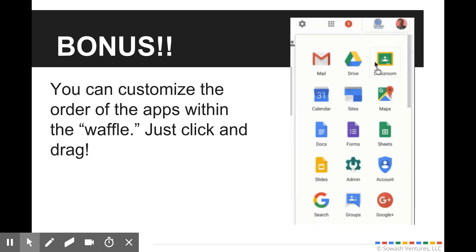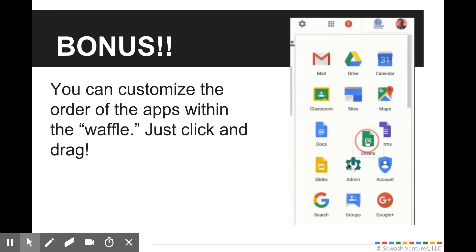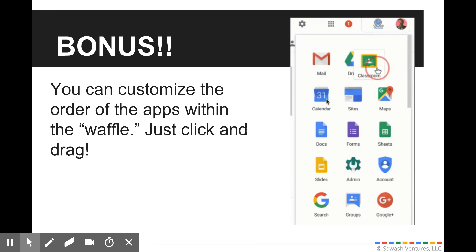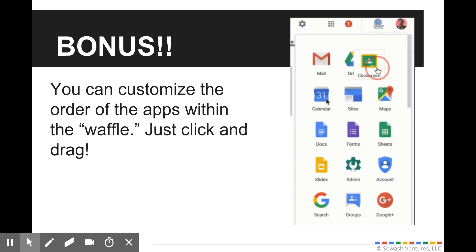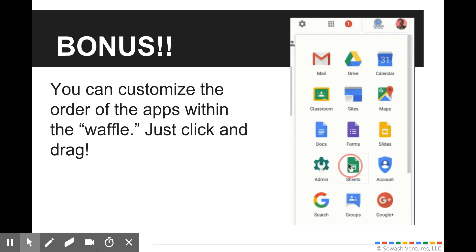Now here's a little bonus tip for you. You are able to customize the order of those icons. Just grab one and drag it where you'd like it to appear. I recommend dragging the classroom app, moving it further up so that it's easier for you to access.